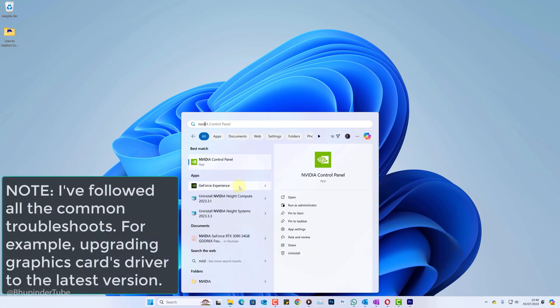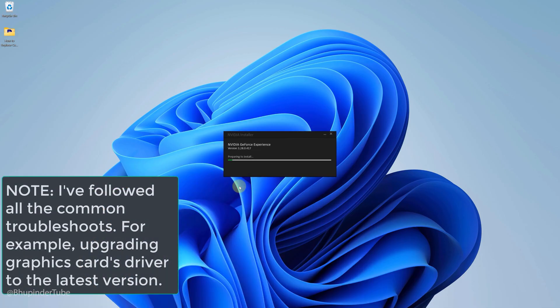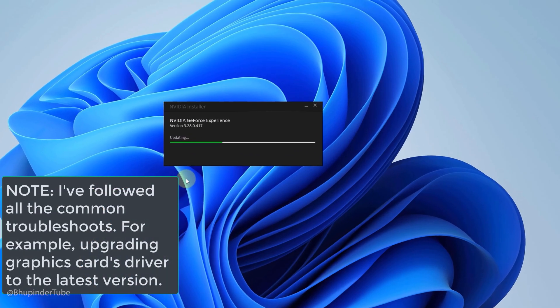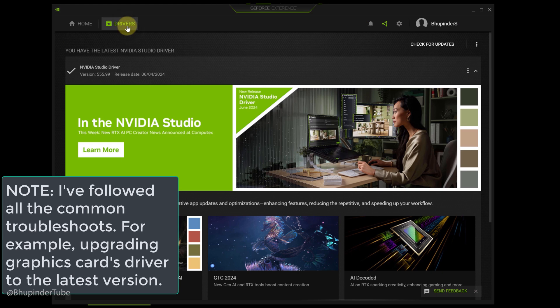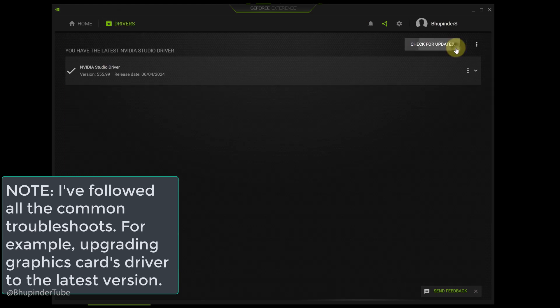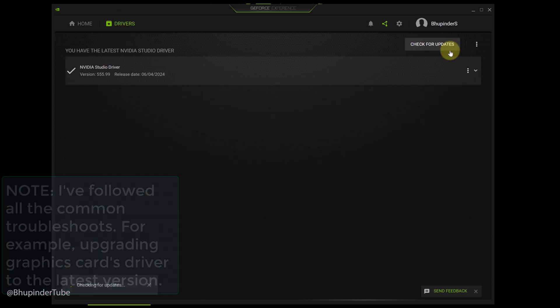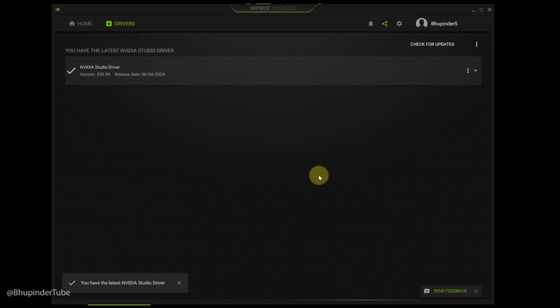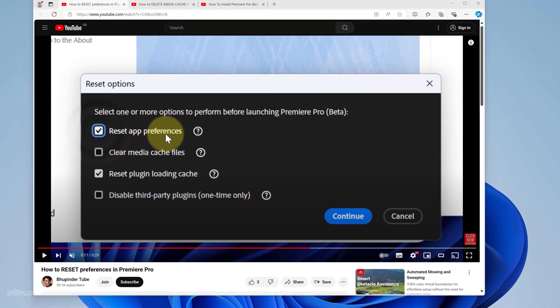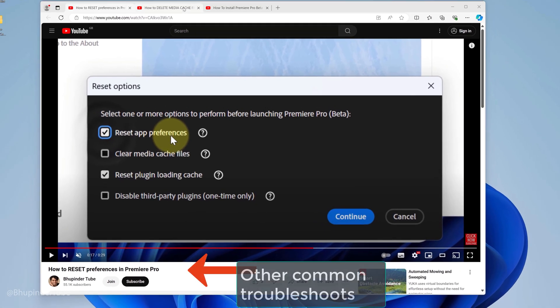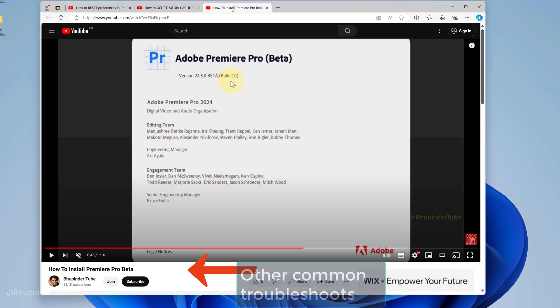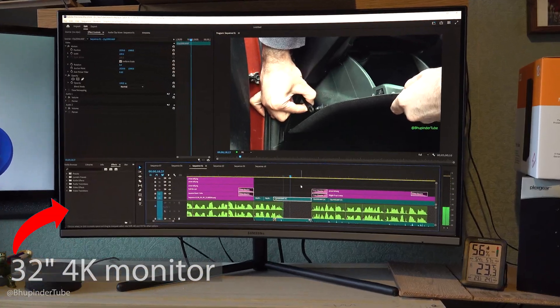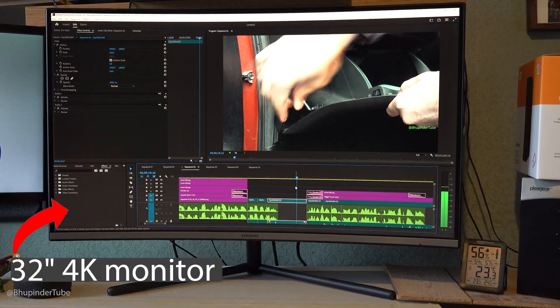Side note: I updated my Nvidia Studio driver but updating the driver to the latest version didn't help. I've tried so many other common troubleshoots but none worked, so continue watching for more unique solutions.